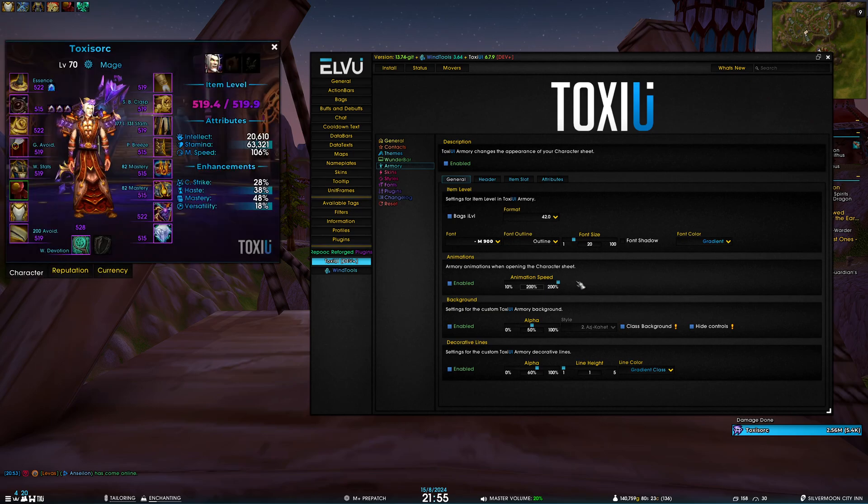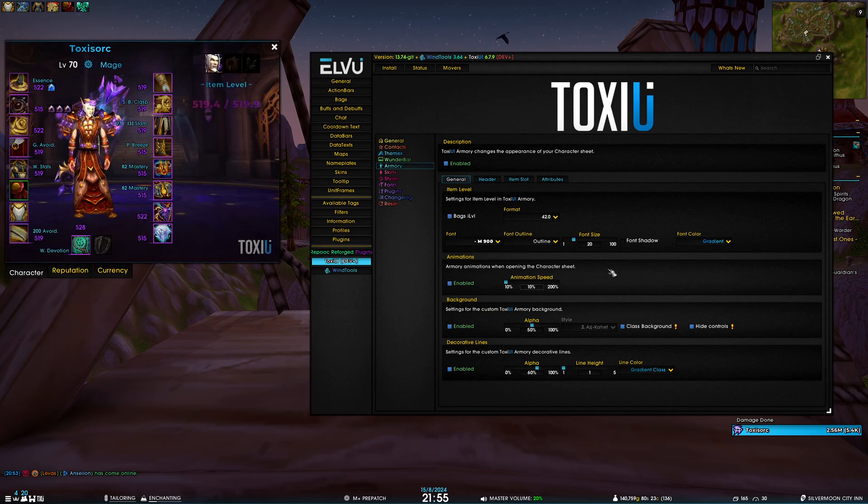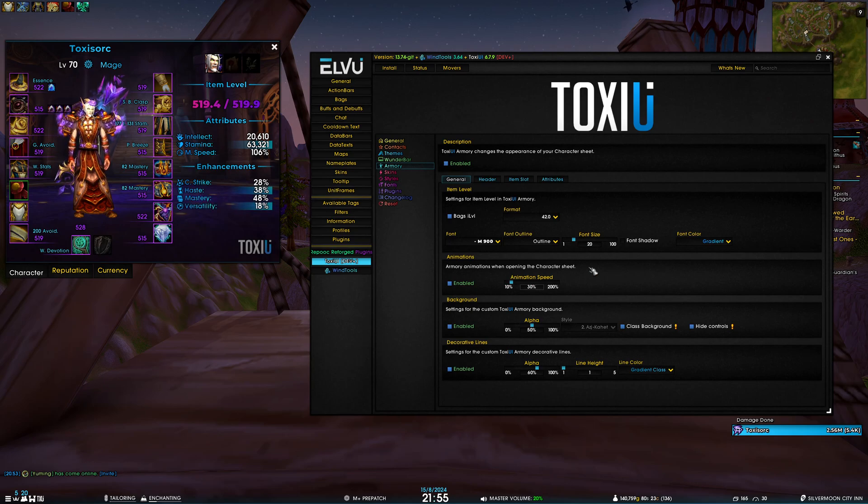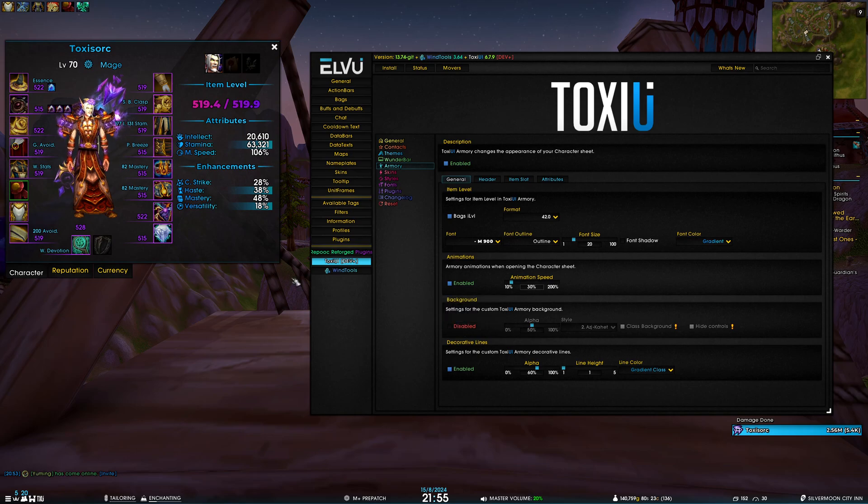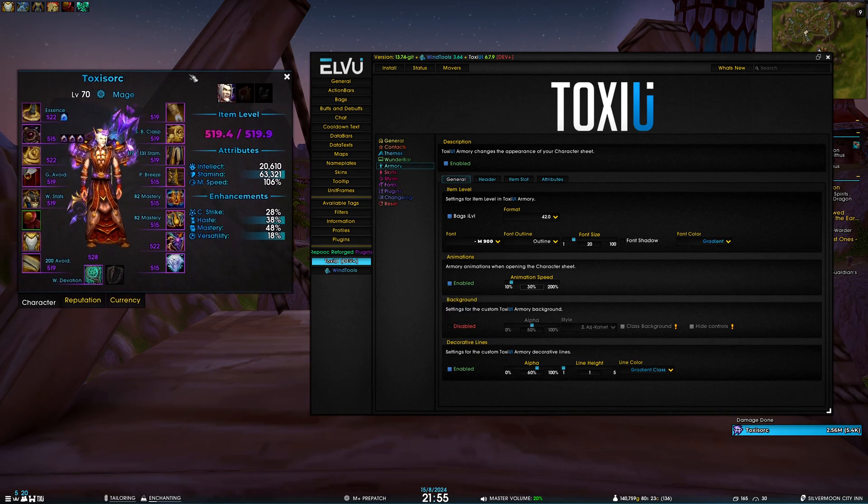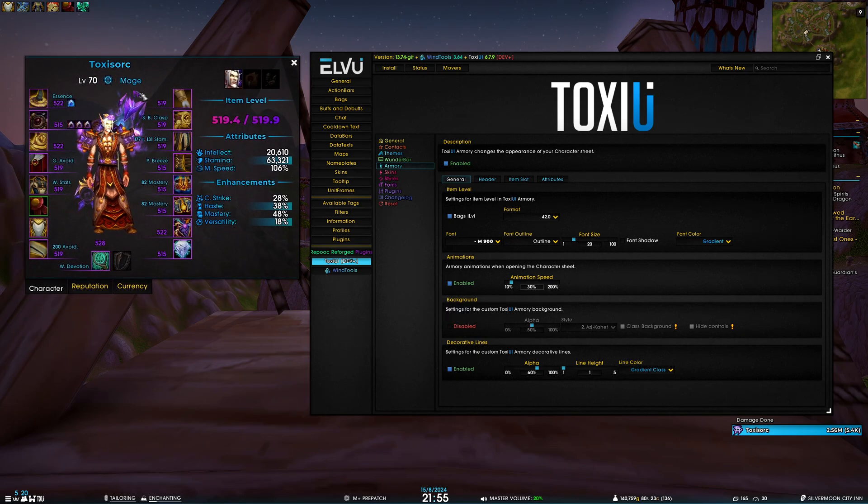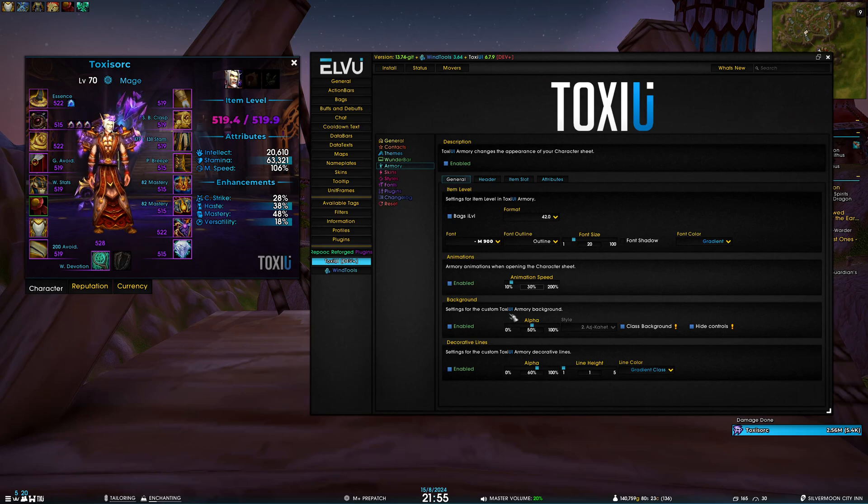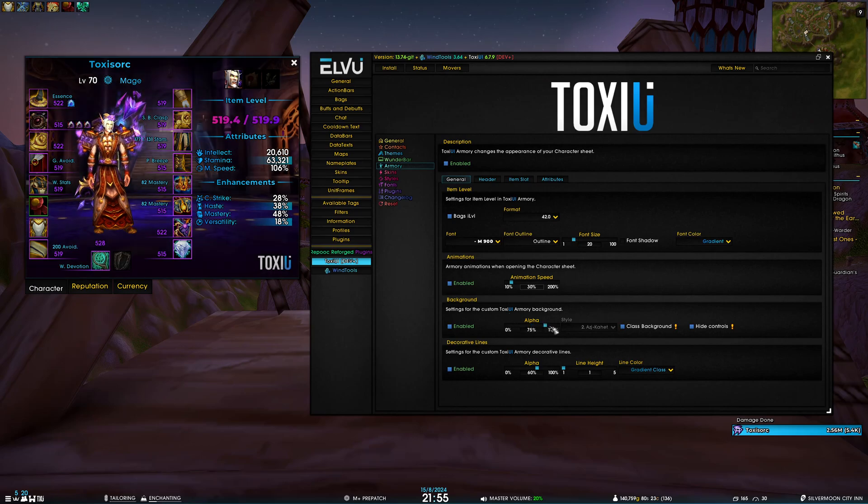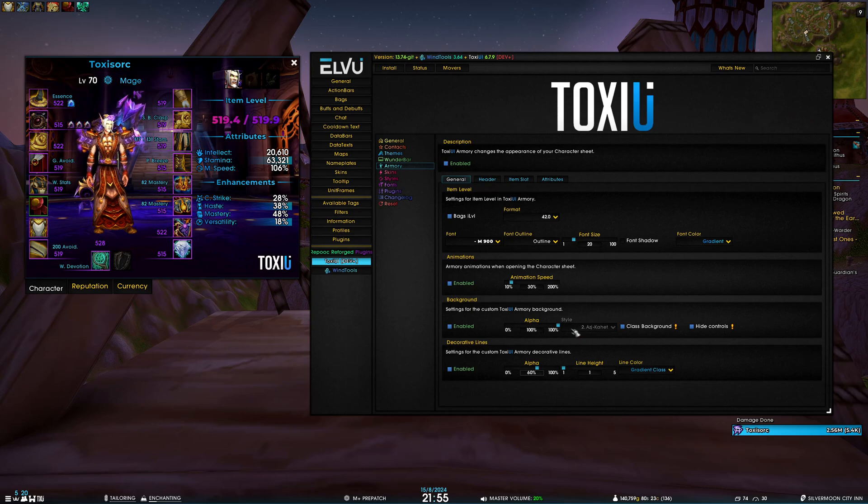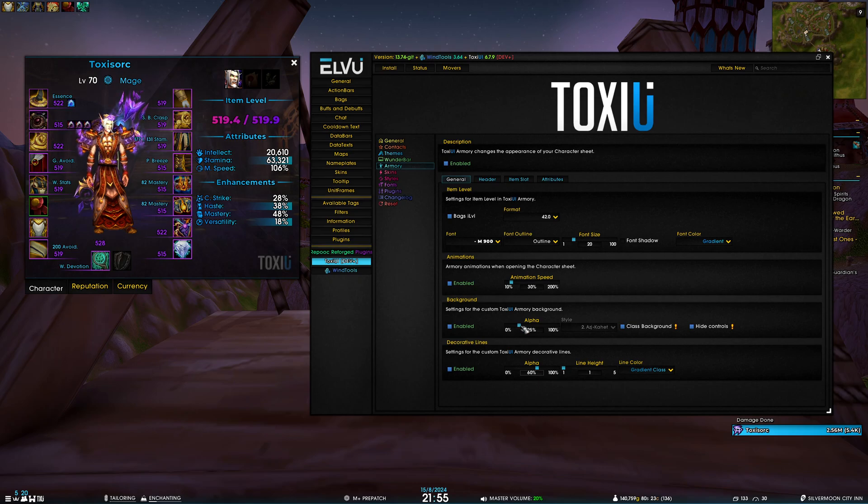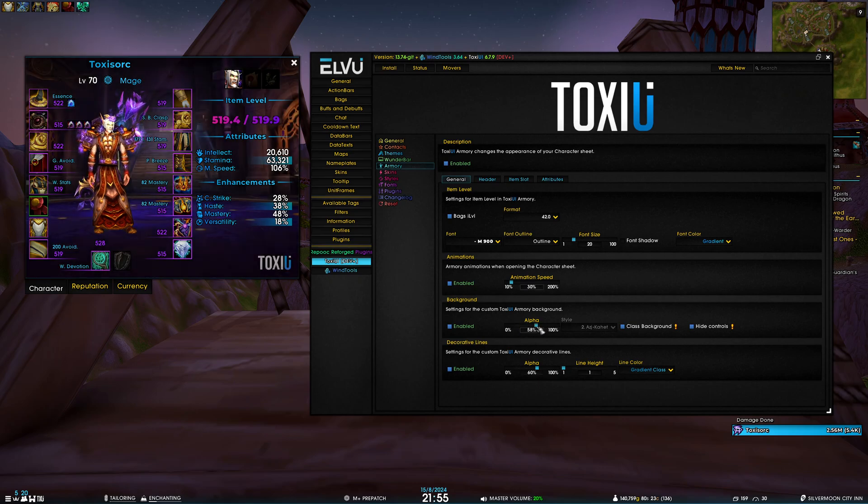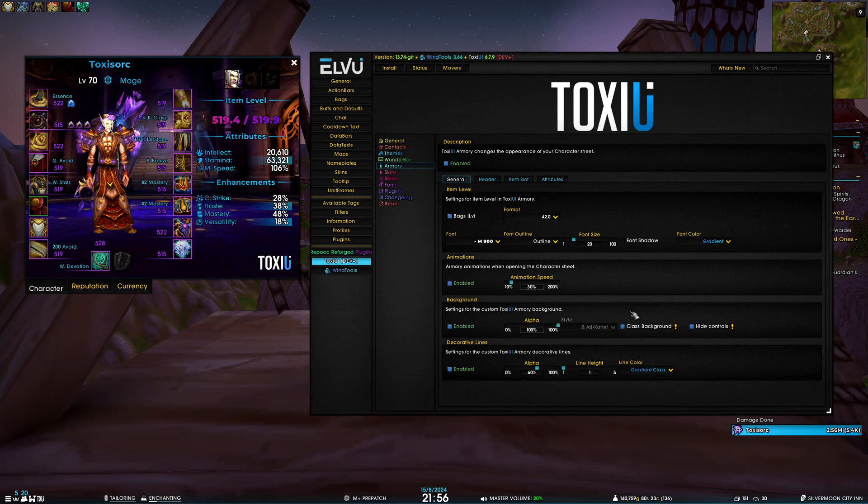The next section is the custom background. If you don't like the backgrounds you can always disable it and it just goes back to the default ELVUI backdrop. Besides that, you have a couple different options like changing the opacity of the background. If you want to see it very clearly you can increase that alpha to 100%. If you want to barely see it, you can reduce it to 30%. For the purposes of this demonstration I'm going to increase it to 100%.